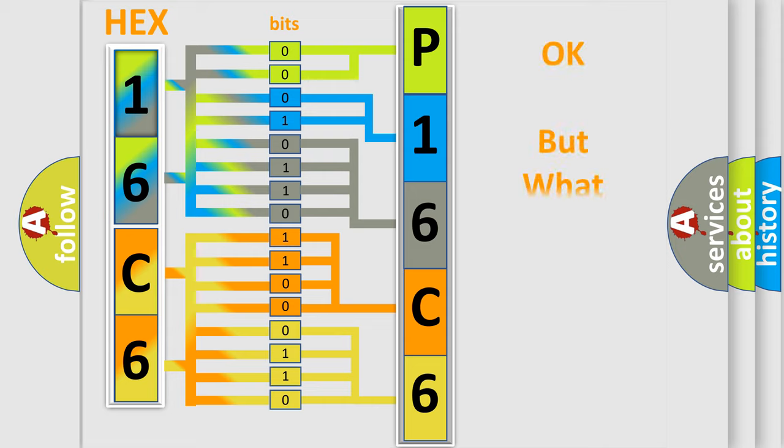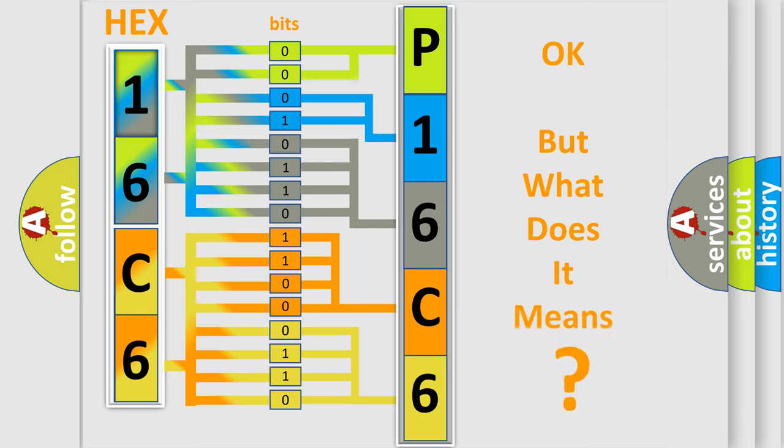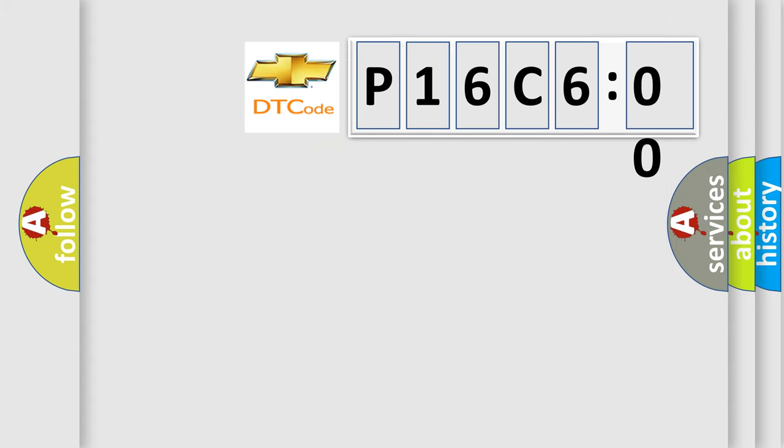We now know in what way the diagnostic tool translates the received information into a more comprehensible format. The number itself does not make sense to us if we cannot assign information about what it actually expresses. So, what does the Diagnostic Trouble Code P16C600 interpret specifically for Chevrolet car manufacturers?